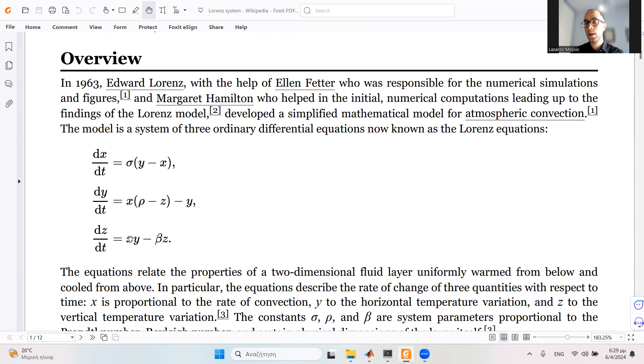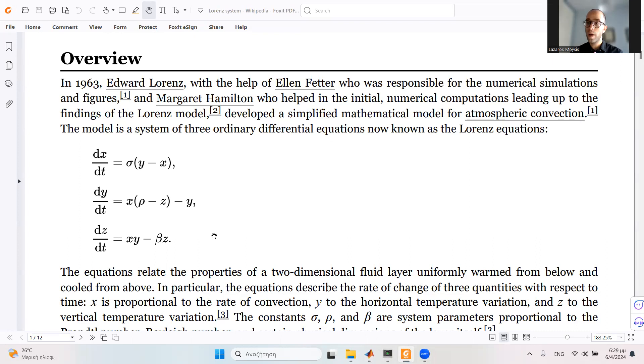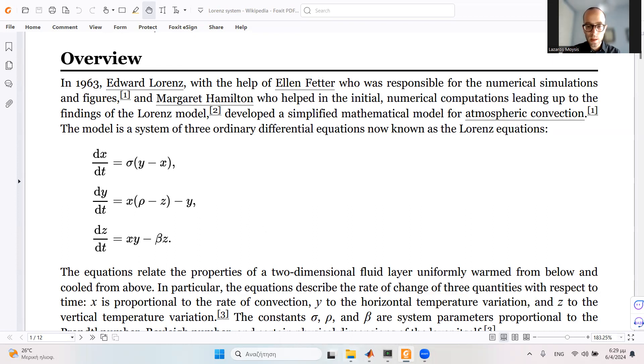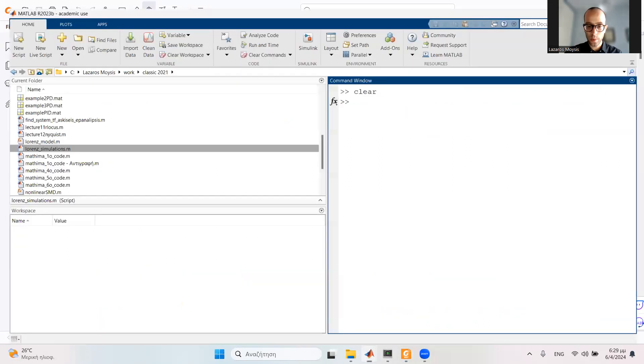In order to simulate this system in MATLAB, what I need to do is first make a separate function where I define the three differential equations for this system. Then in another file, I'm going to define the system parameters. This system has sigma, rho, and beta, which are three parameters. I'm going to define initial conditions and tell MATLAB to simulate the differential equations numerically.